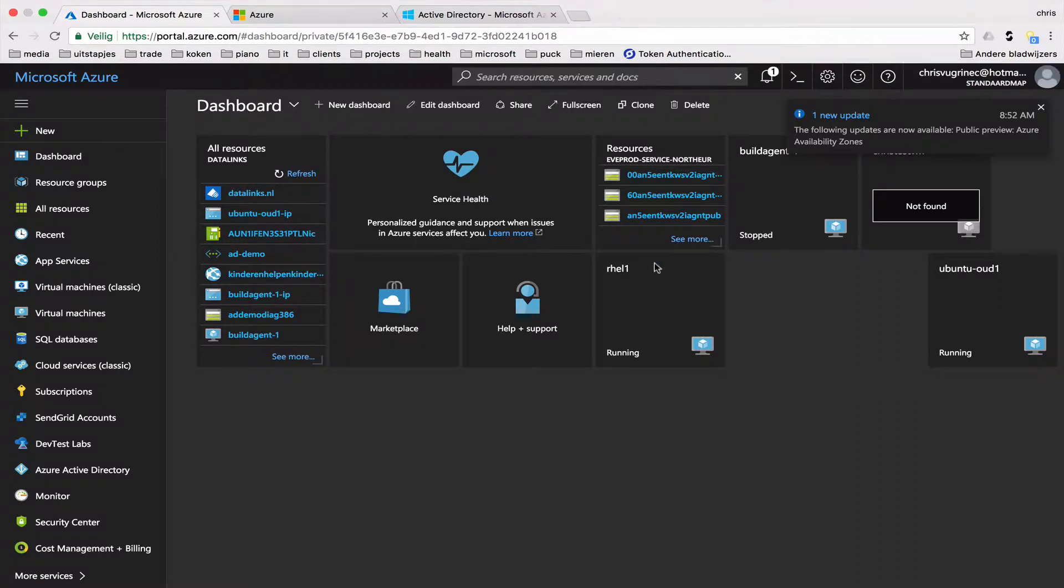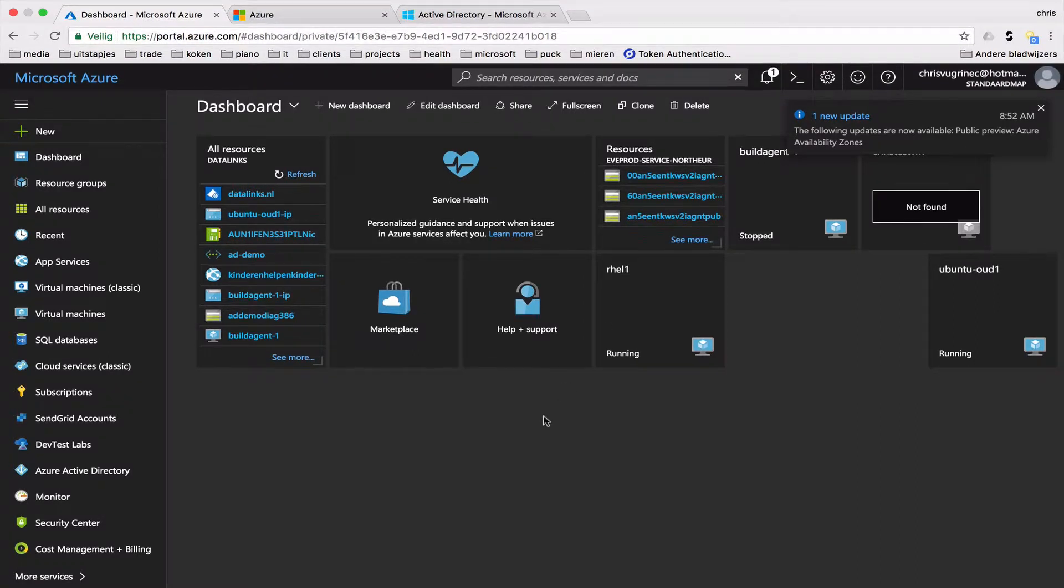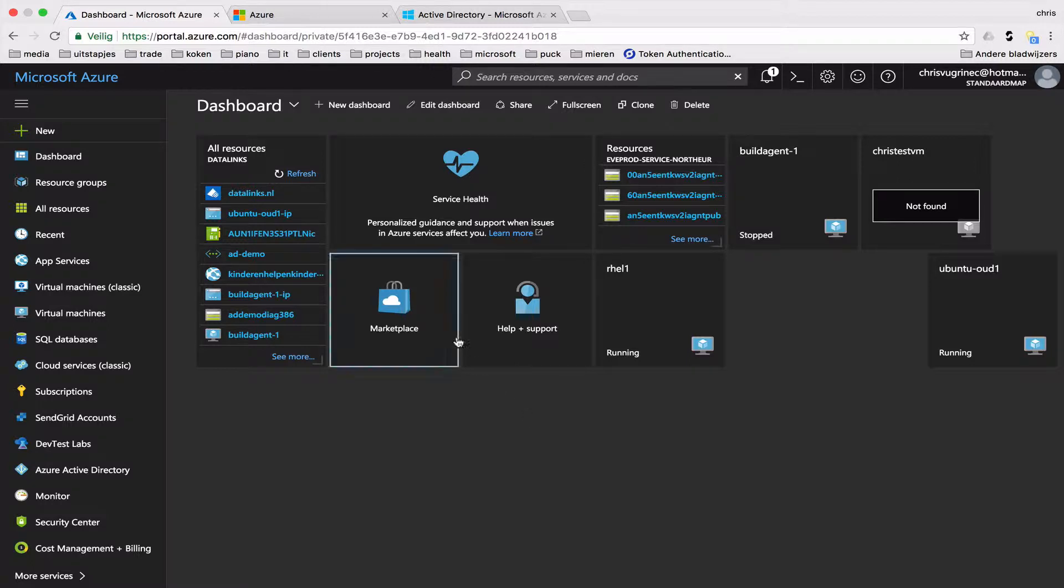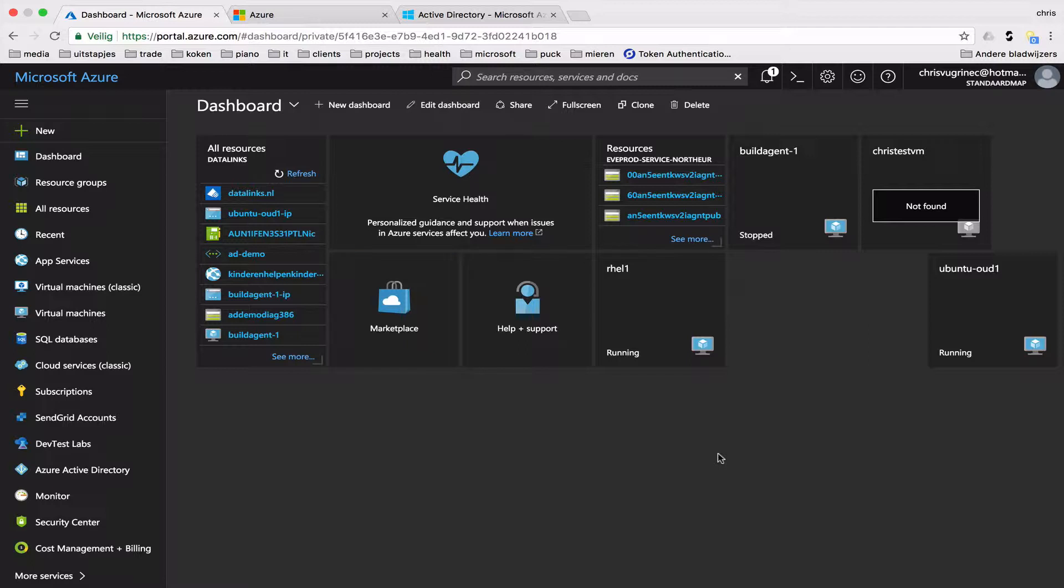Good morning everyone. Today I'd like to show you how you can domain join your Linux machine to an Azure AD solution. When you migrate your machine to the cloud, you would expect from your cloud provider to have a solution for identity access management. One of the ways to do that is joining your Linux VM to an Azure AD directory or tenant.